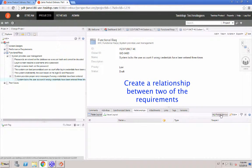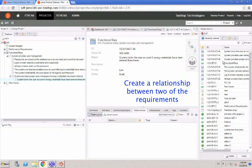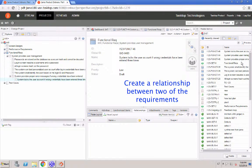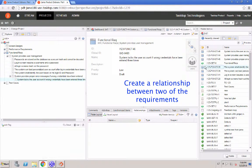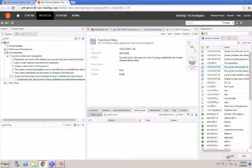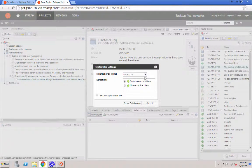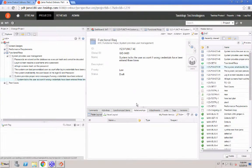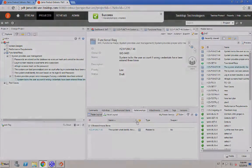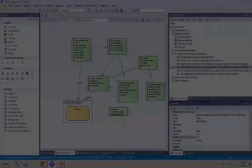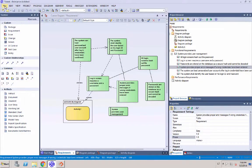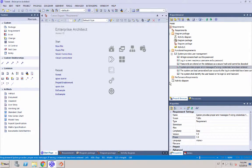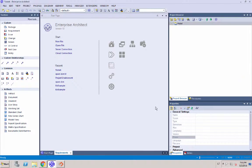And then we're going to also create another relationship between this requirement and one of the previously existing requirements. Now, if we move to Sparx, then we can view all the changes also in Sparx.